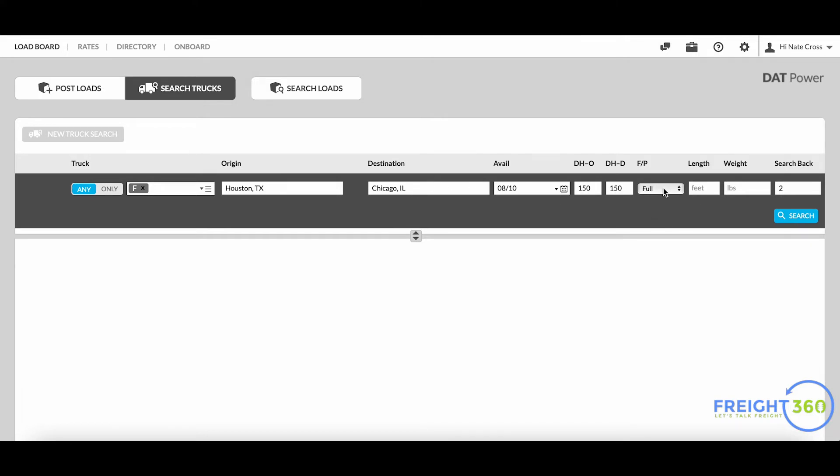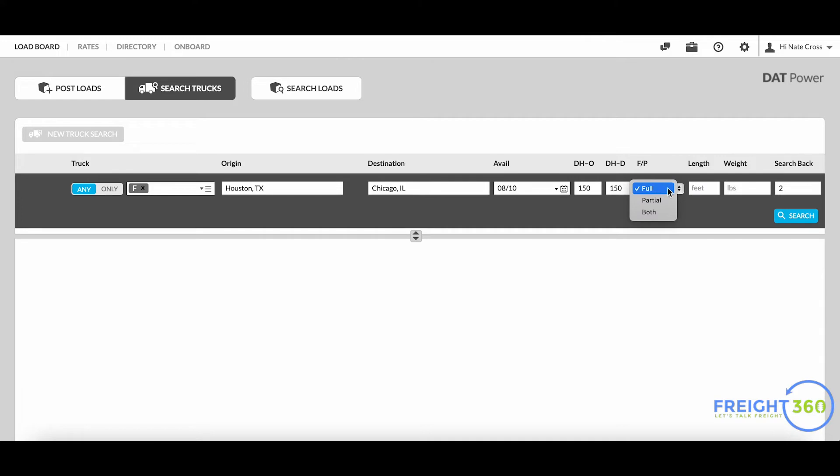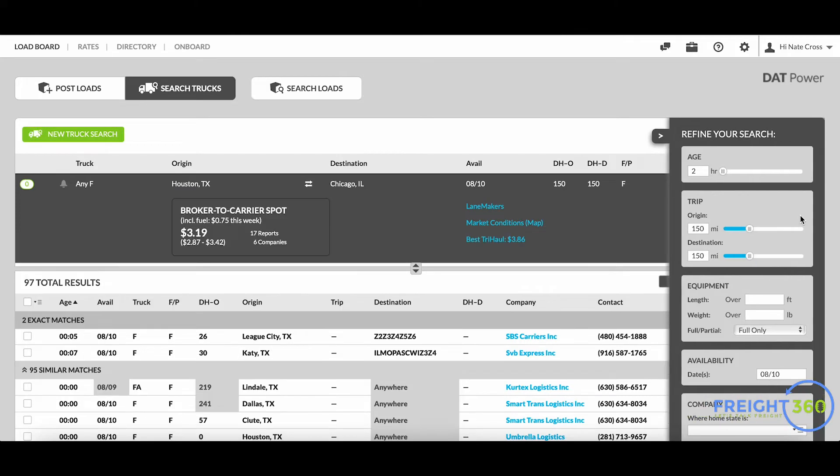You can also select between full or partial, as well as put the length required in there if it is a partial trailer, as well as weight. When I click on search you're going to see I'm going to get a few different types of results here.